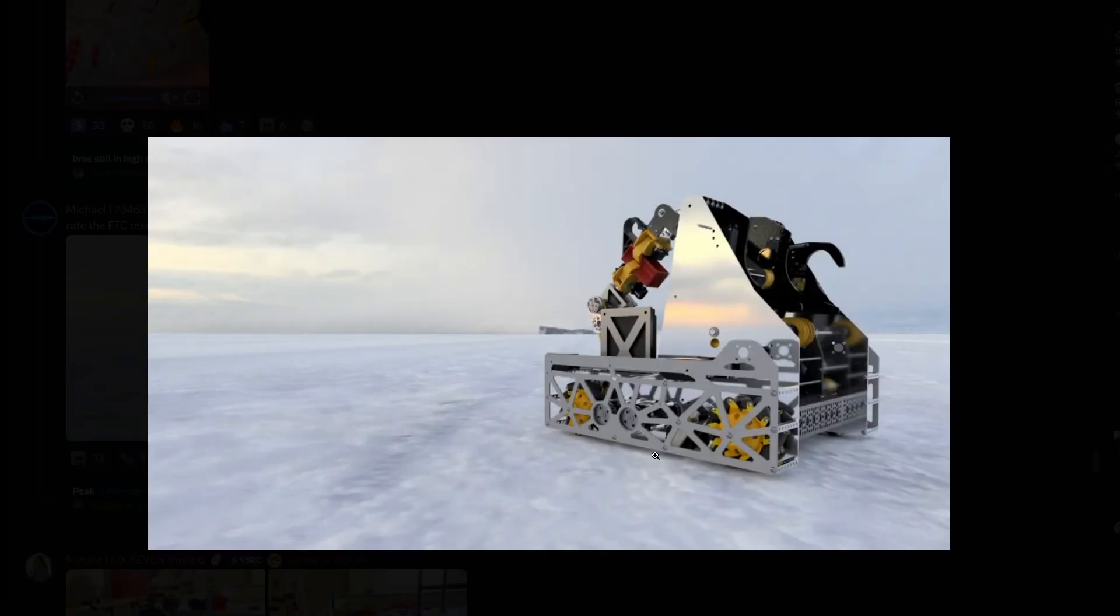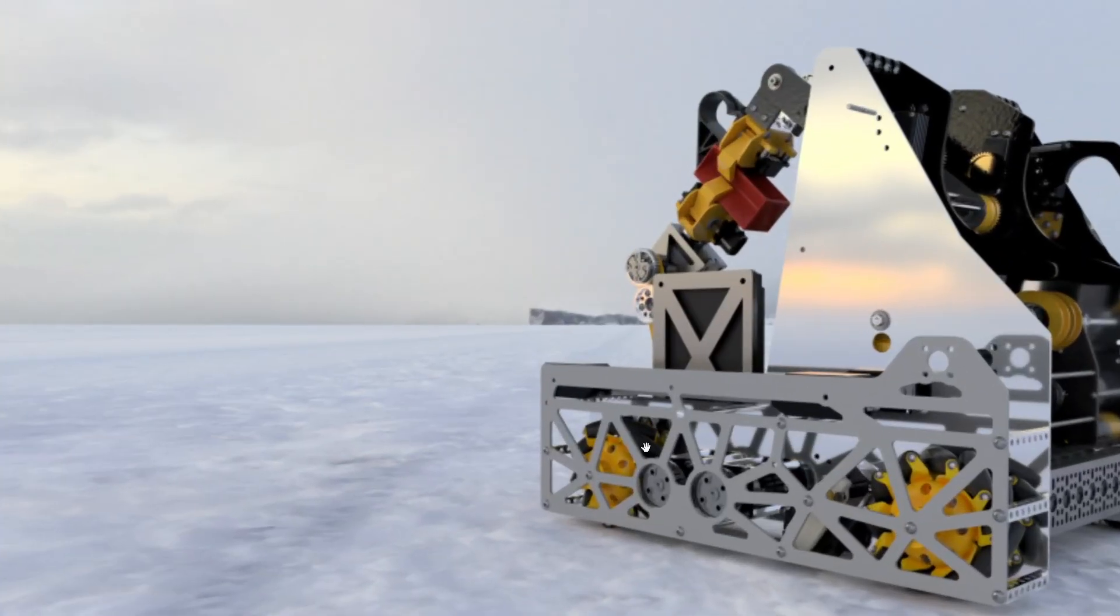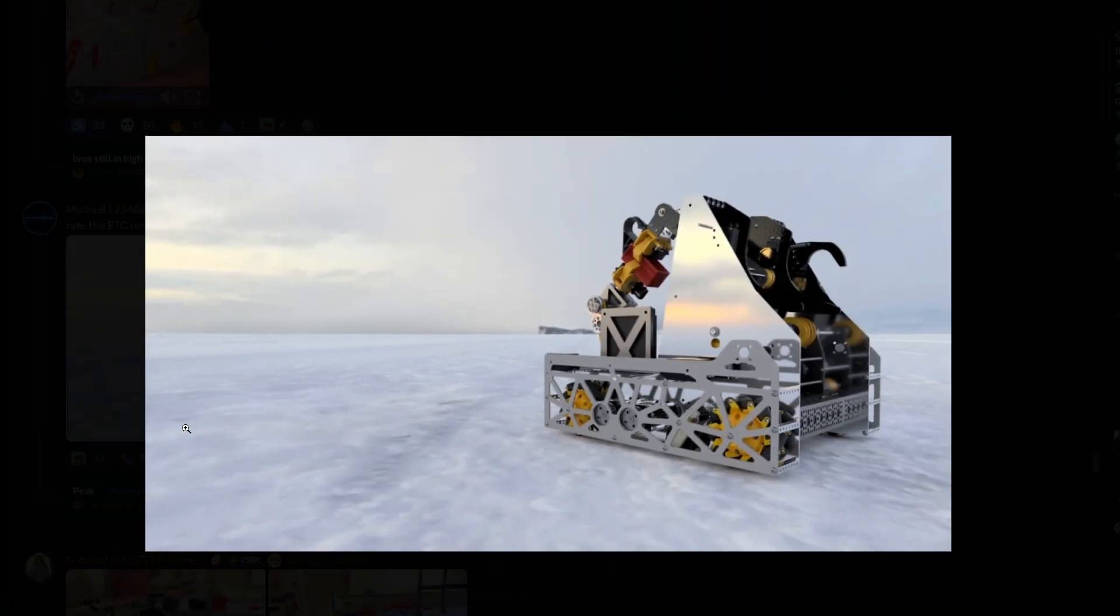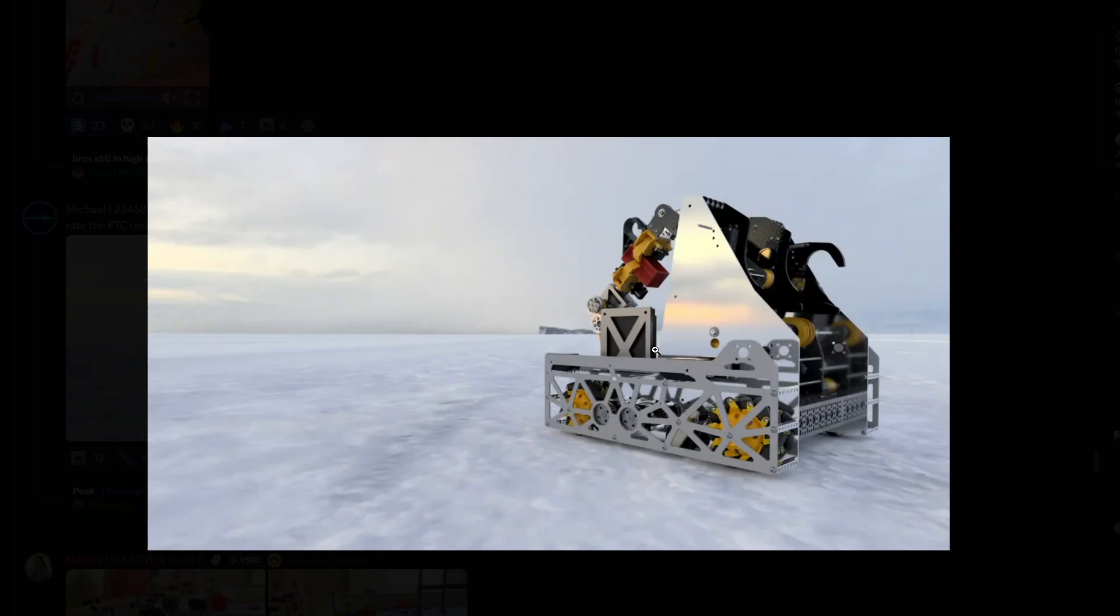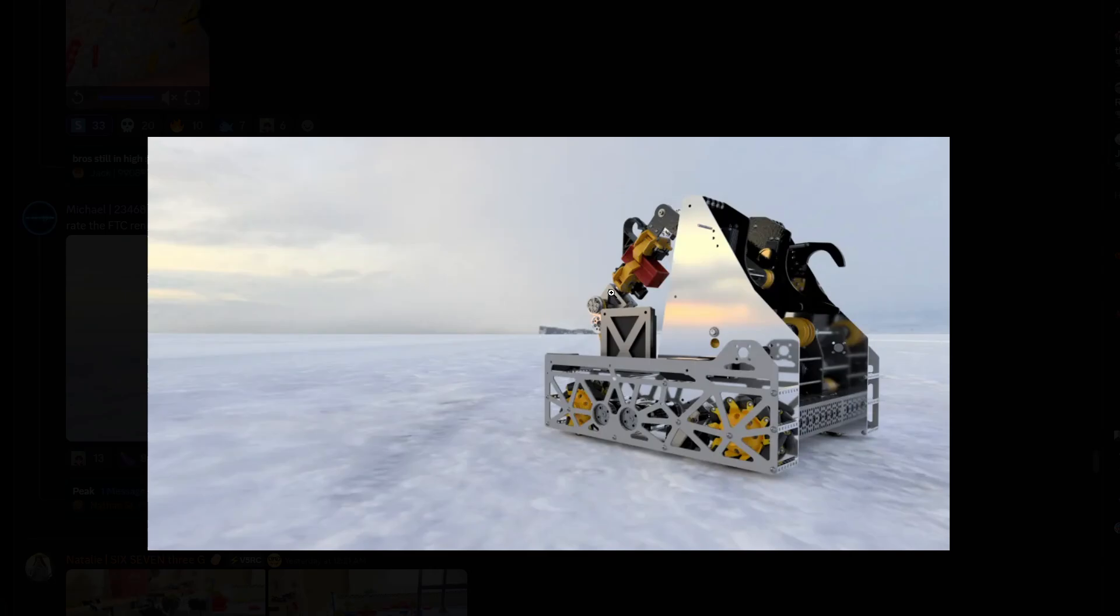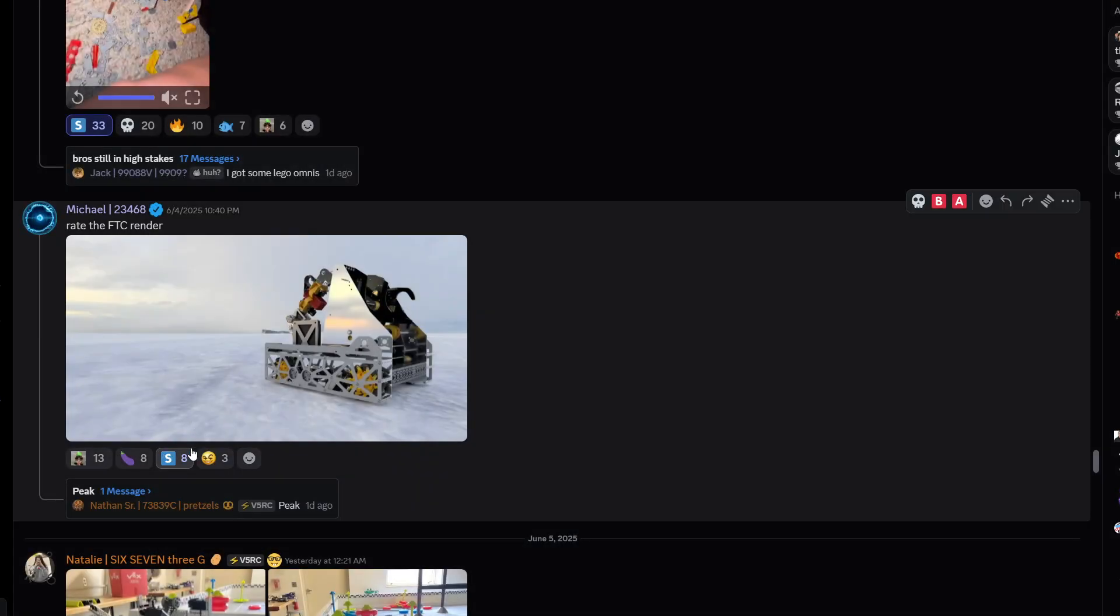Rate the FTC render, okay you don't see much of these in my server but that's cool, I like the change of pace. We have these mecanum wheels, four wheel mecanum wheel drive, we have a loader for the specimen and then a hang I think. I'm not too sure how this thing works without seeing much of the mechanism itself but I assume this is some sort of arm using linear slides, pretty cool.